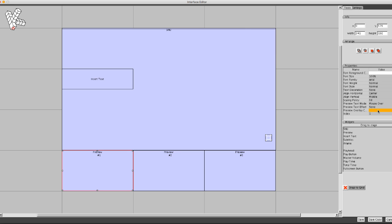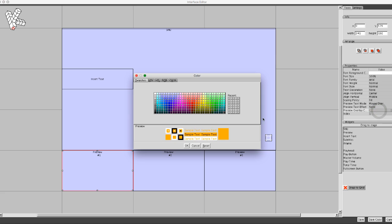Go to Preview Overlay Color and choose your color.